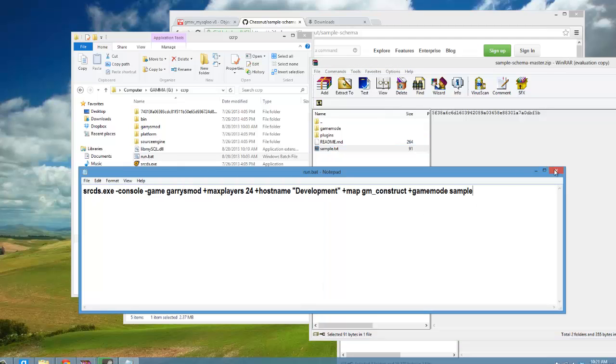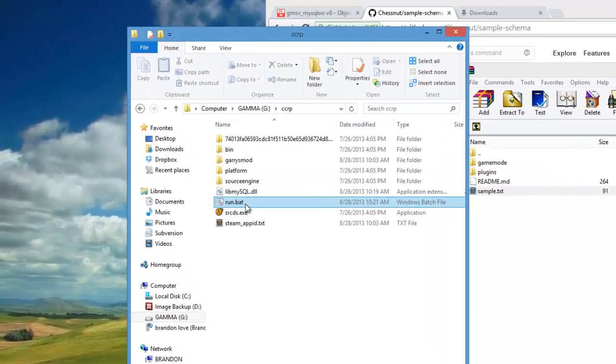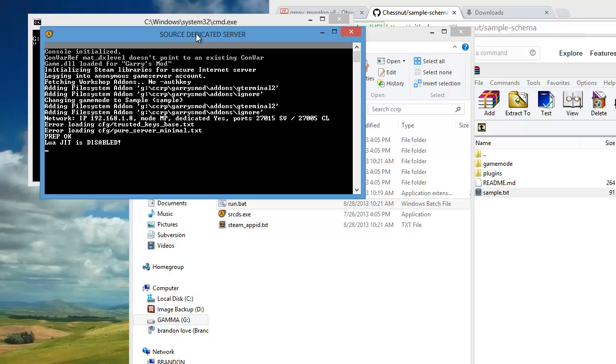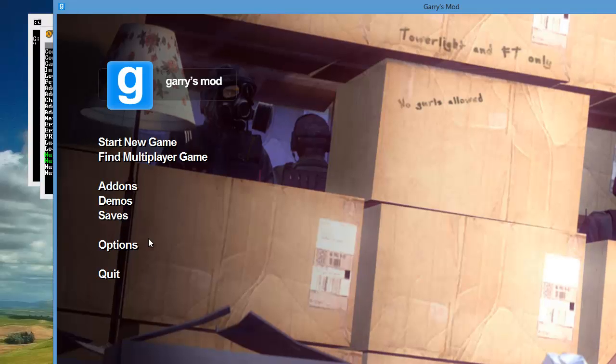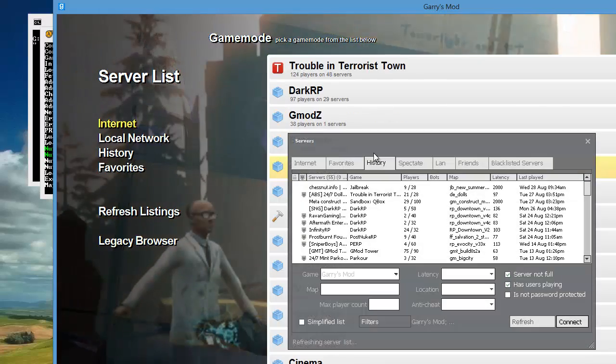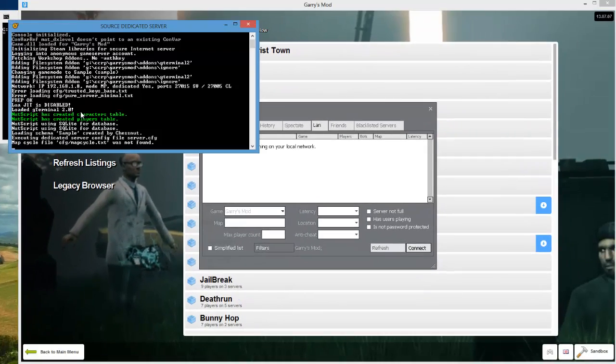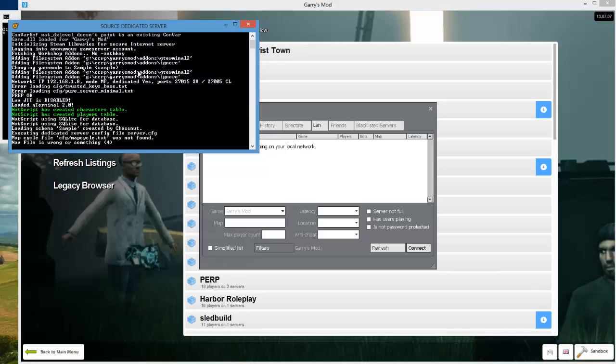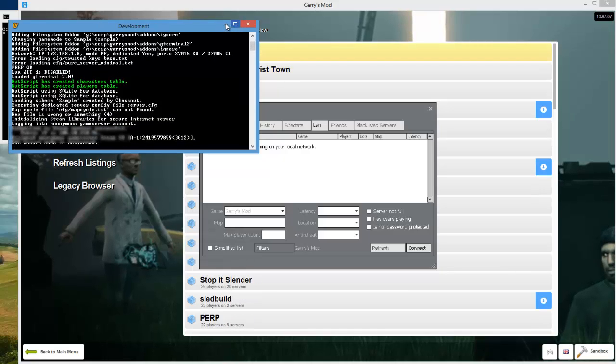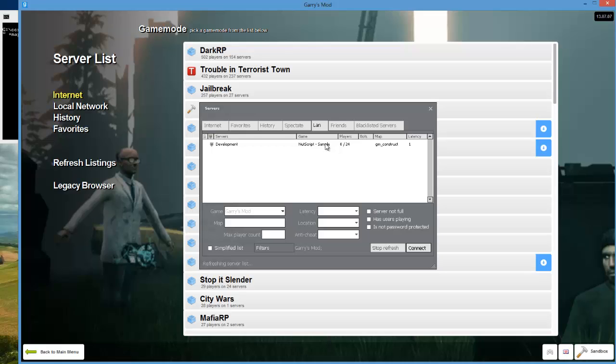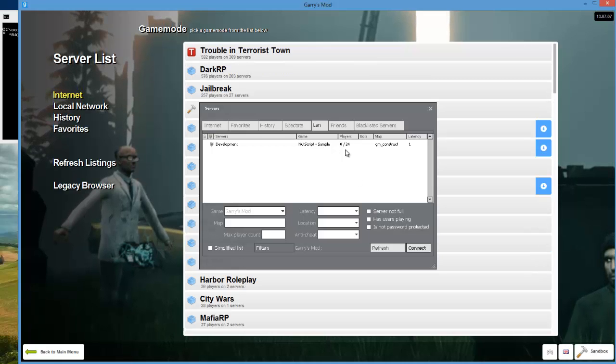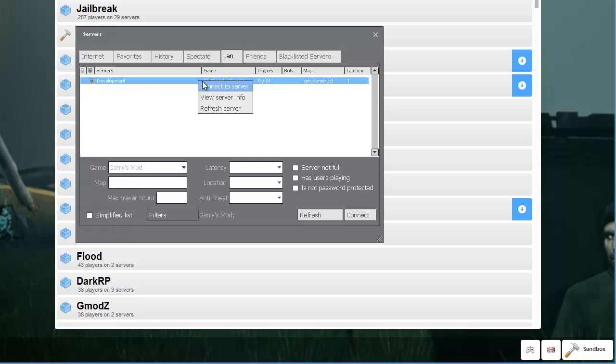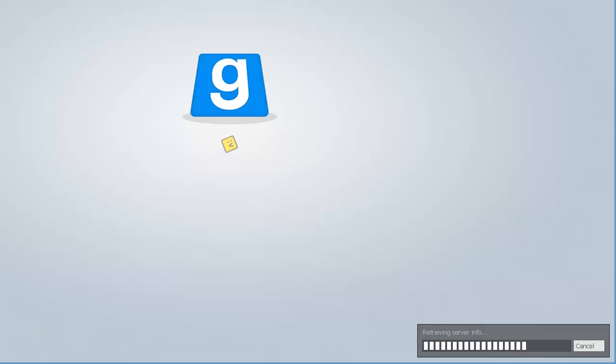We're going to save that and now just double-click on run.bat or run your command if you're using Linux and the server should be starting. Now open up Garry's Mod and we're just waiting until the server starts up. On LAN this is where I can see it since it's running on my computer. We're going to see my server and it's going to be running Nutscript sample, and if you join it then hopefully your server is all set up.